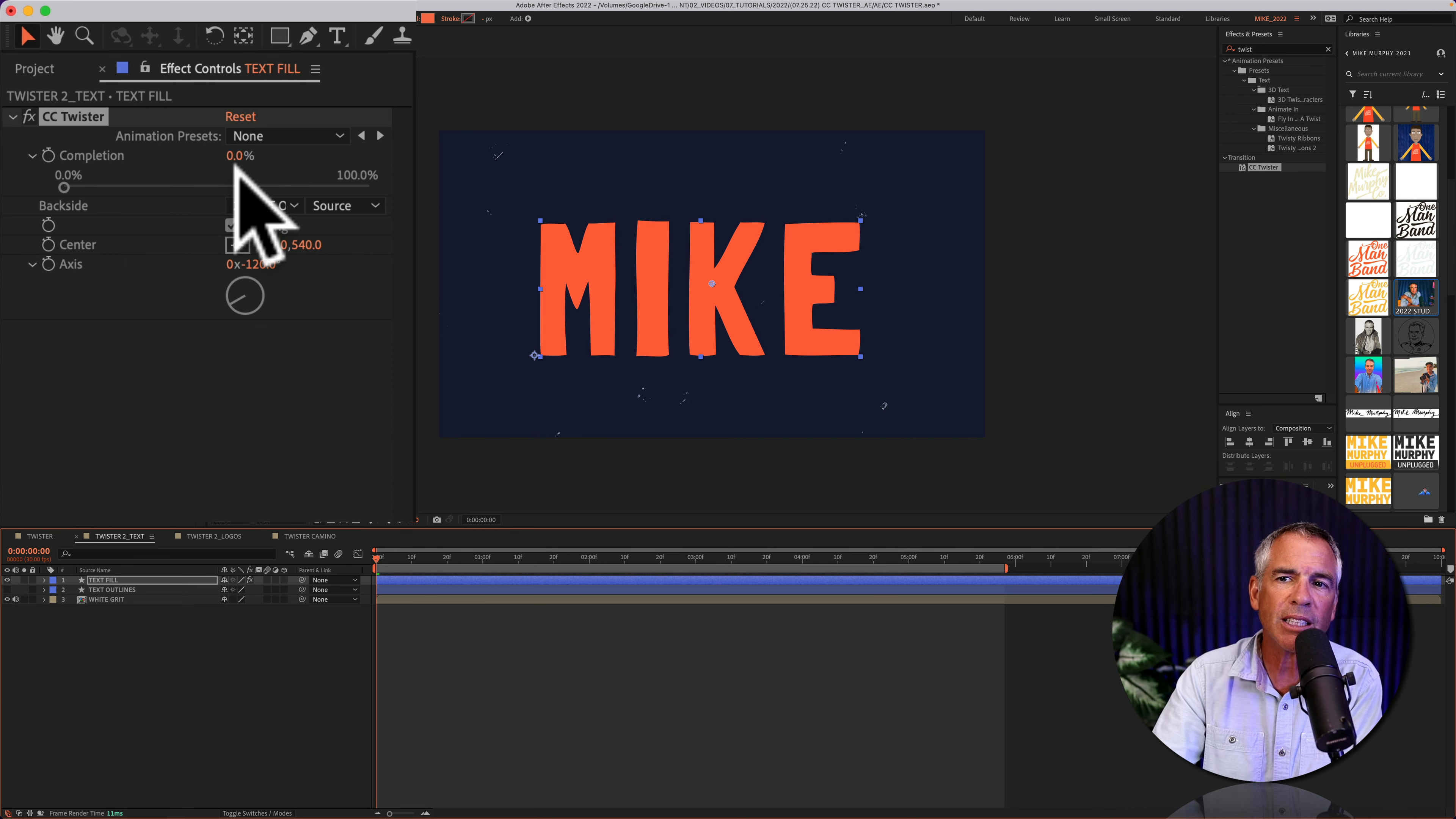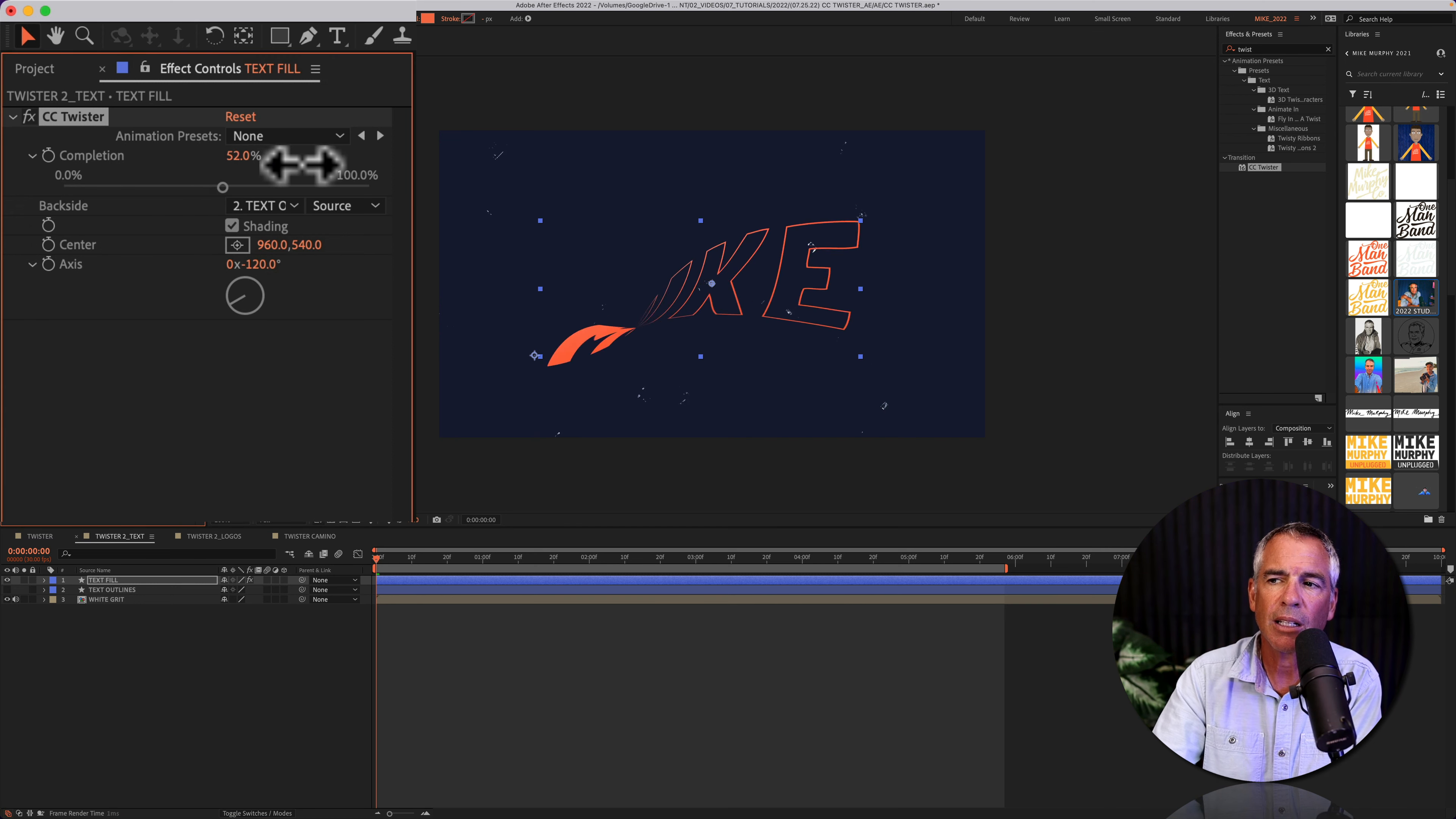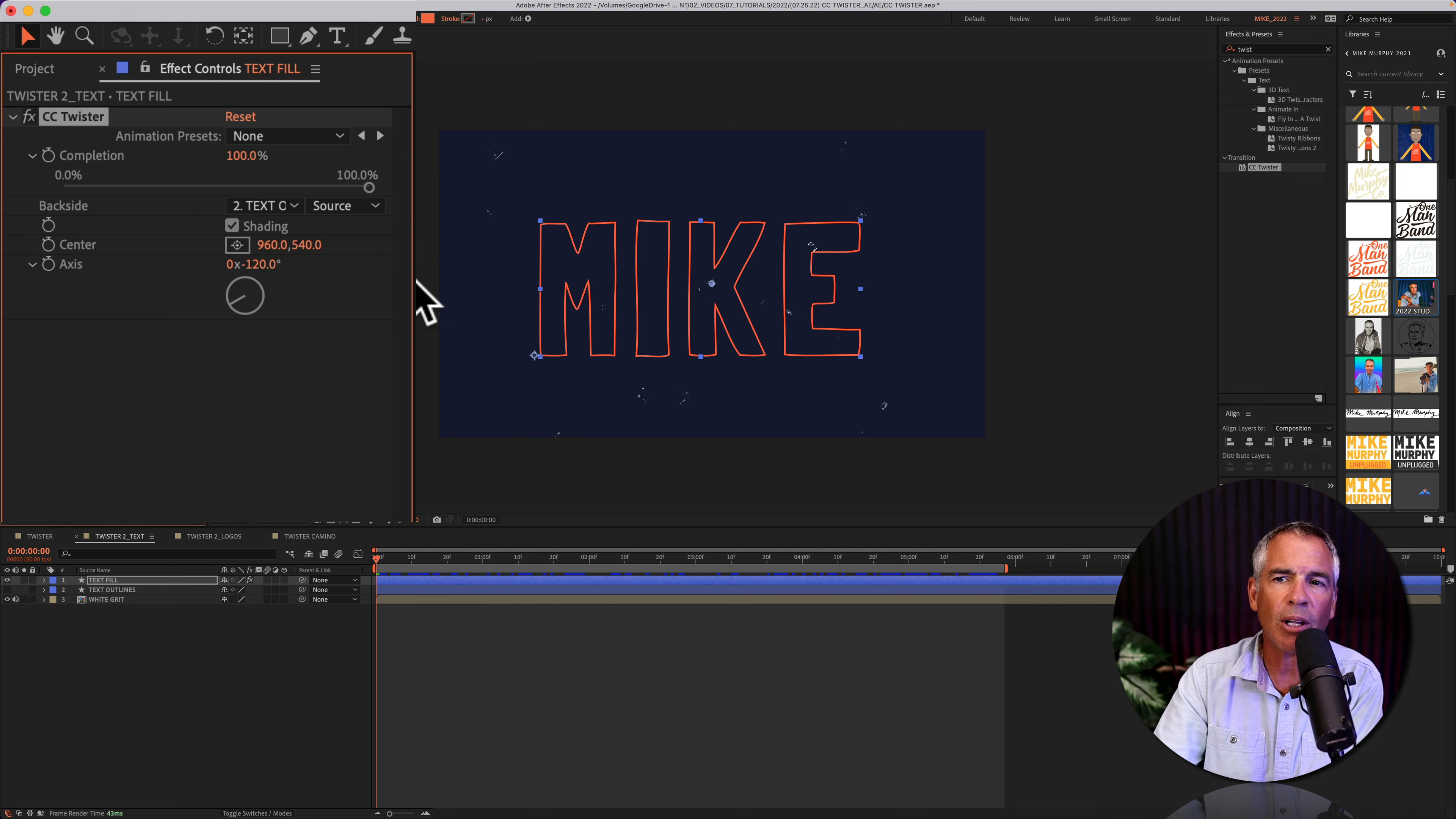Now I'm on the front side, zero percent. As I twist and end up at 100, now I'm seeing this text outlines layer.